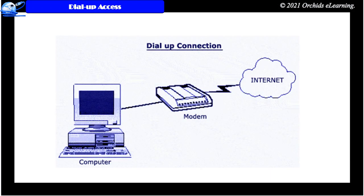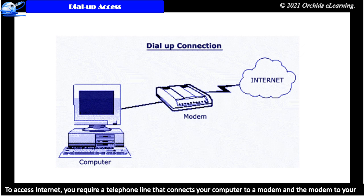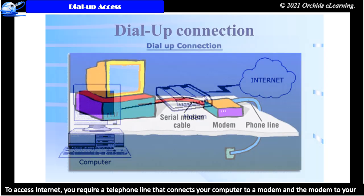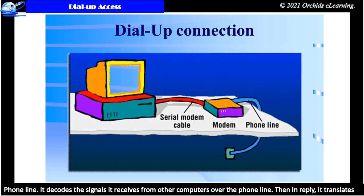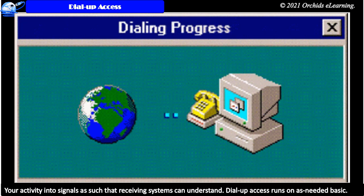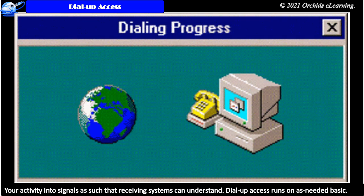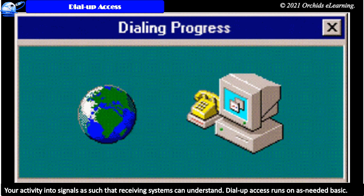Dial-up access. To access the internet, you require a telephone line that connects your computer to a modem and the modem to your phone line. It decodes the signals it receives from other computers over the phone line. Then in reply, it translates your activity into signals such that receiving systems can understand.